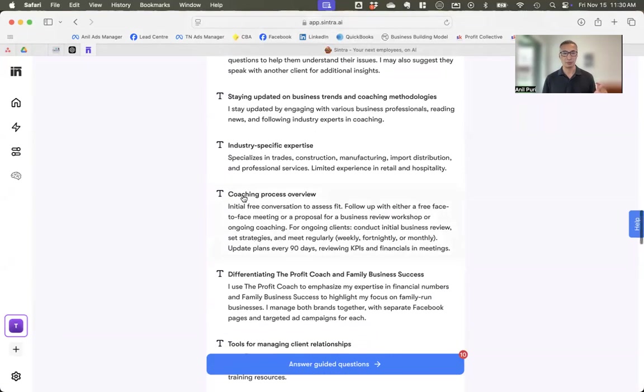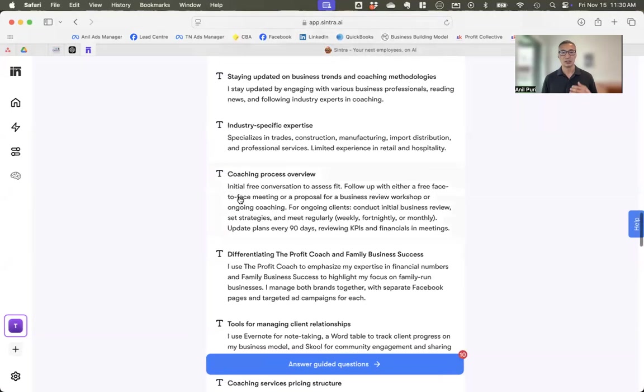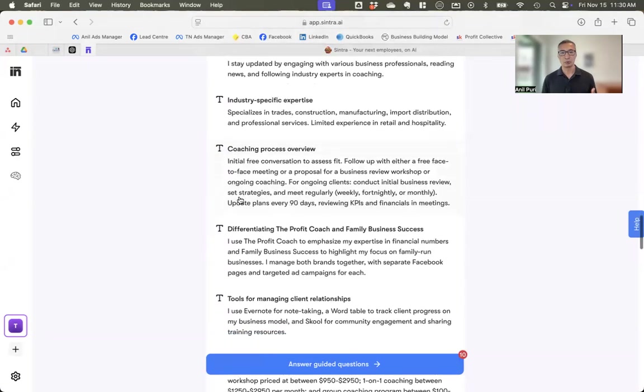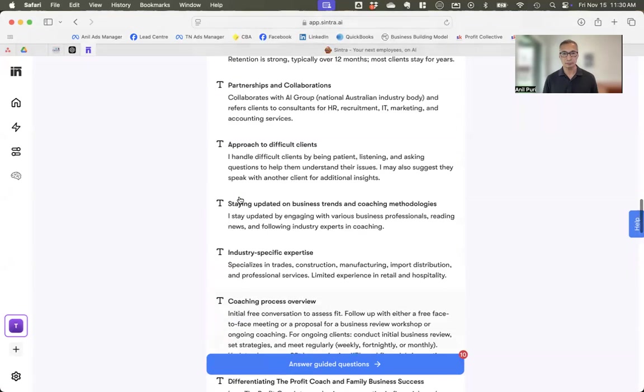It's asked me to explain my coaching process. It's asked me what I do to help people improve their conversion rate in their sales process. So it's asked me quite a lot of questions and not all at the start. Some of it's come as I've been using Sintra.